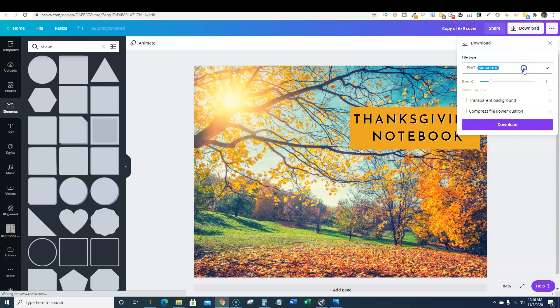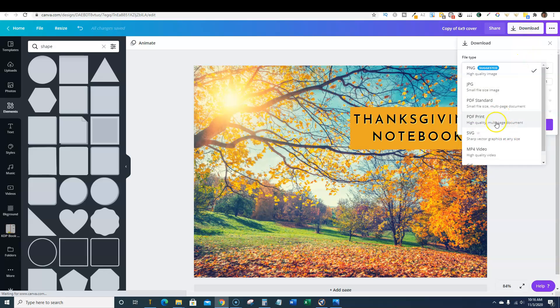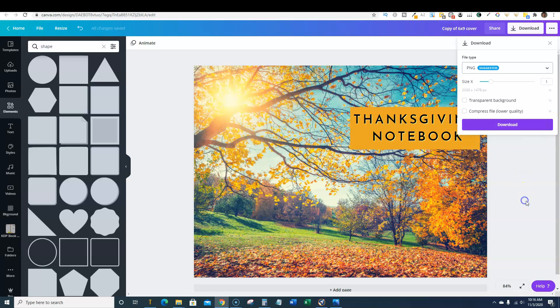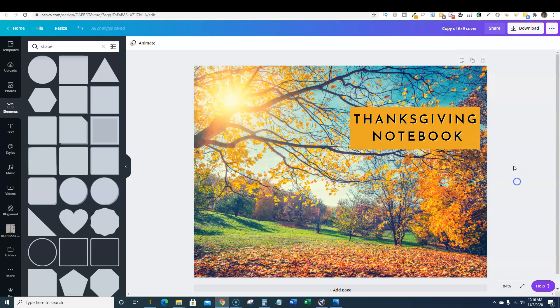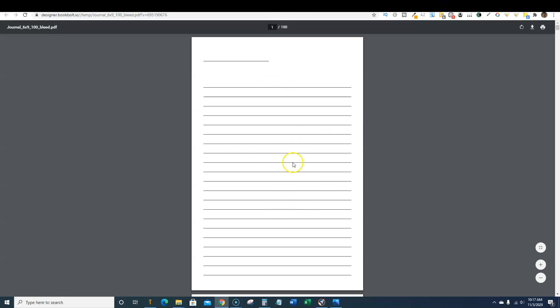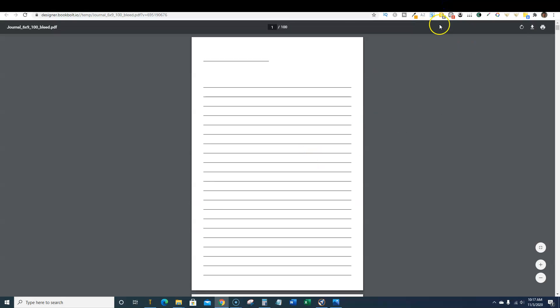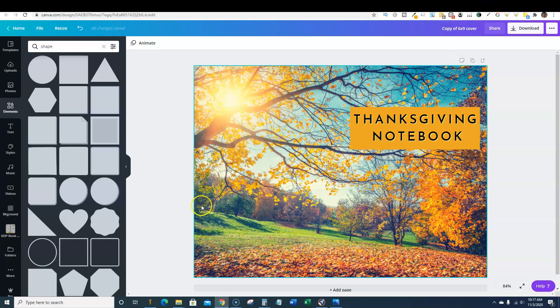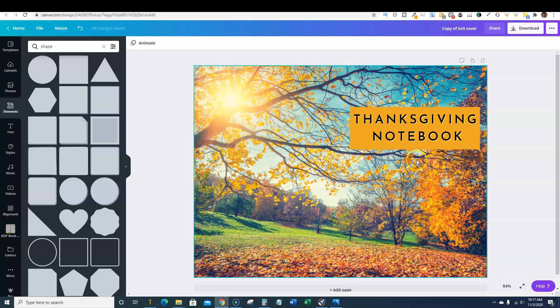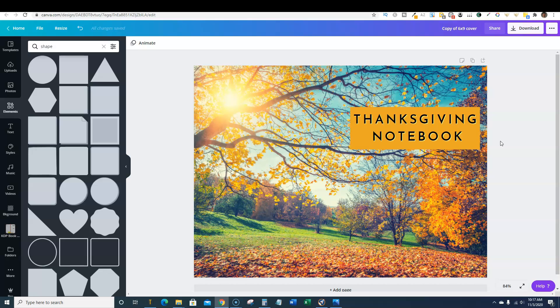And then you just go to download and you would print this as a PDF print right there, high quality. So then you have your hundred page interior, a journal notebook interior, and you have your cover here and you could create, you know, 10, 20, 25 different covers, change them all up and get them out there. Thanksgiving is in only a few short weeks. So you still have time this week to get out your books for the Thanksgiving sales rush. That's it for this video.